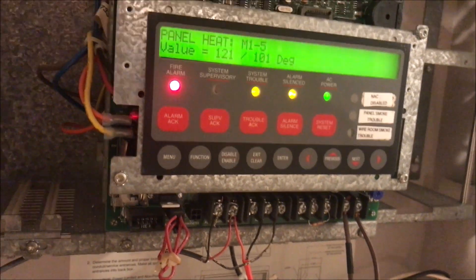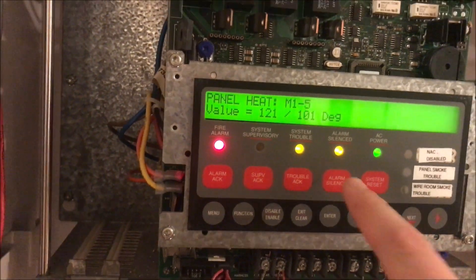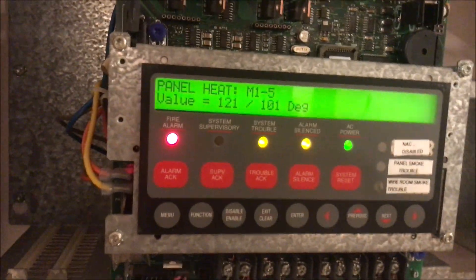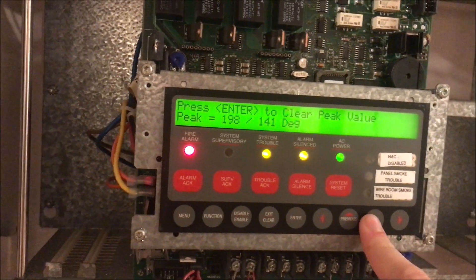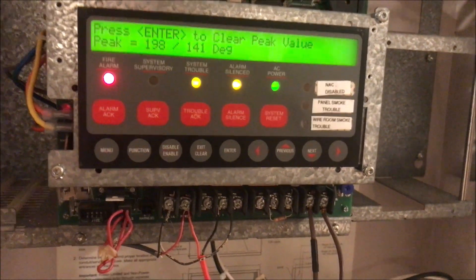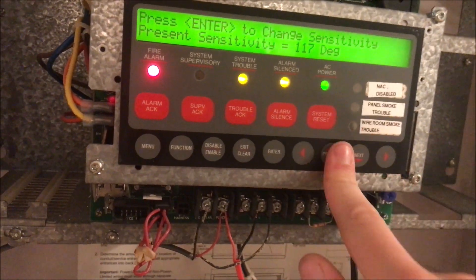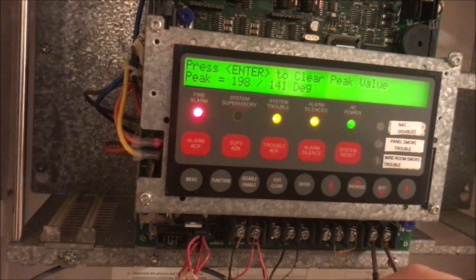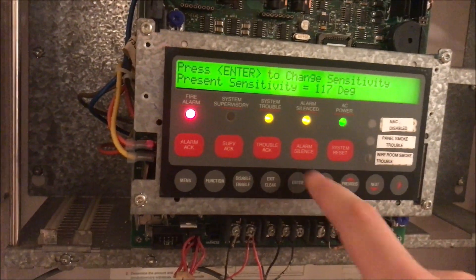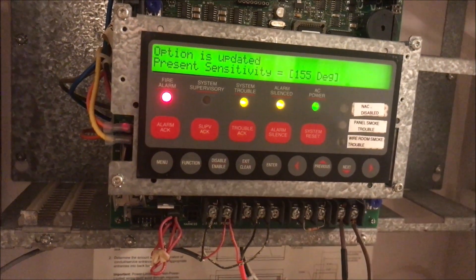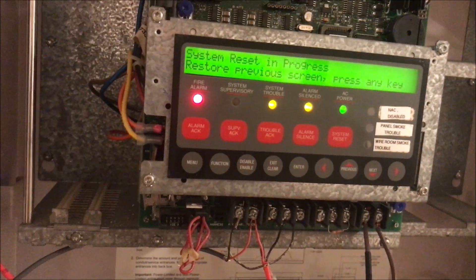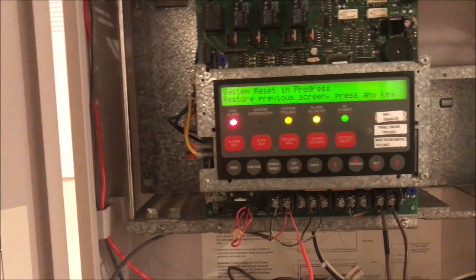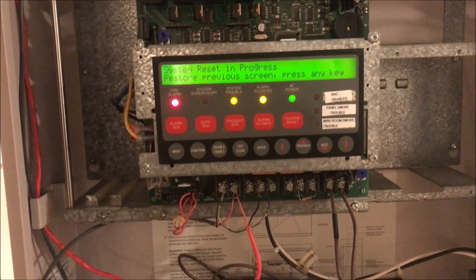It's pretty cool. You can see it's basically real-time. You can use it almost as just like a thermometer if you really wanted to - I mean, I wouldn't recommend it. We'll do this again. We're going to clear the peak value again and we're going to change the sensitivity to 155 degrees. We'll reset the system, wait for that detector to reset, and then we'll trip it again and the temperature should be higher for an activation.